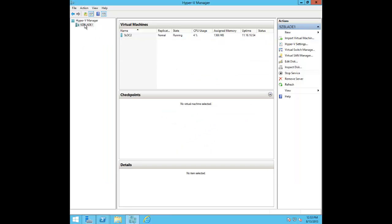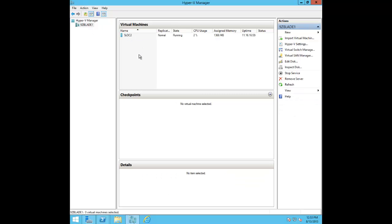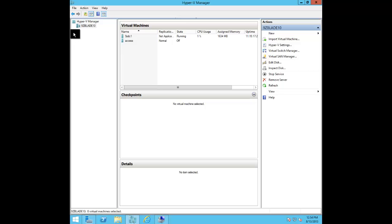What we've got are three hypervisors: 9z Blade 1 with some virtual machines running inside it, and we've got 9z Blade 2 and 9z Blade 10 that we'll be using for this demonstration.